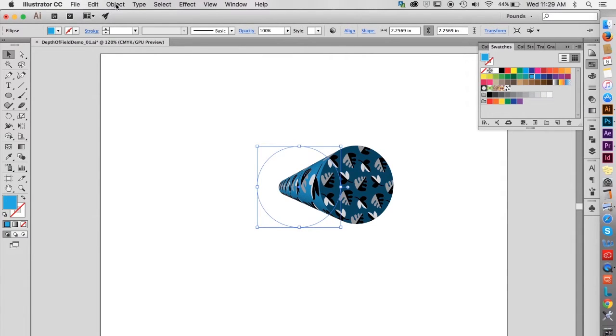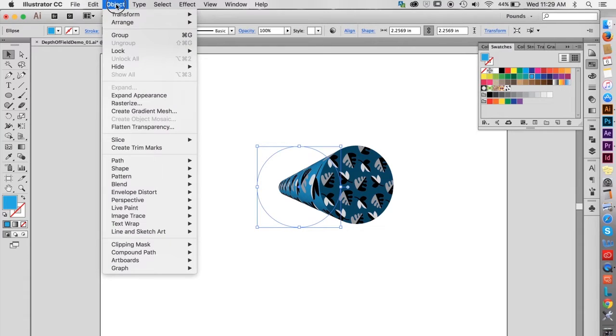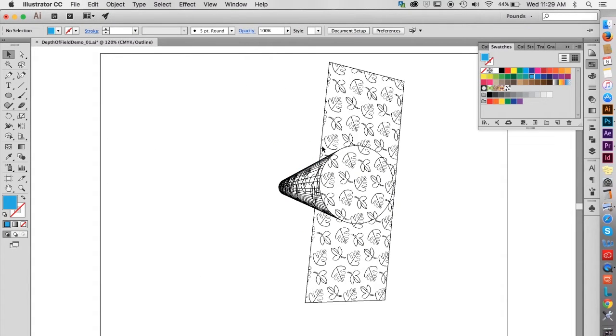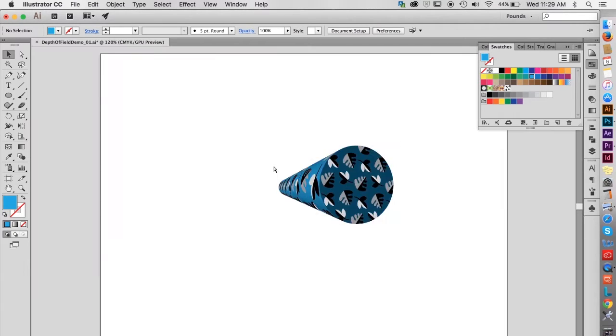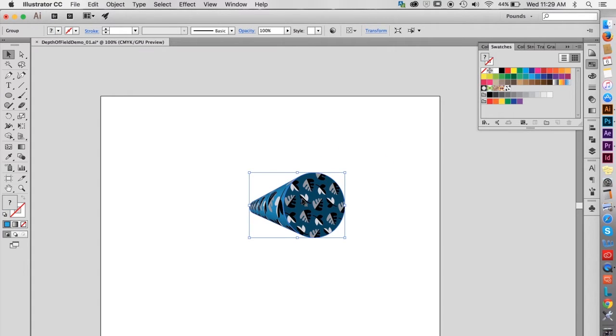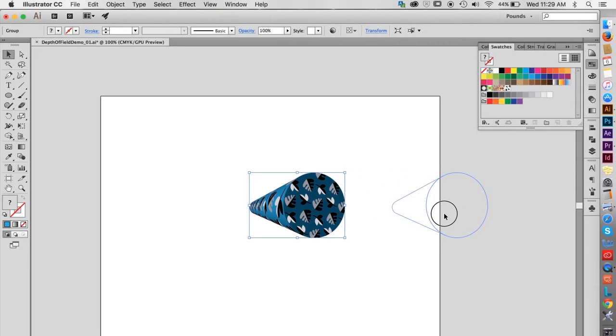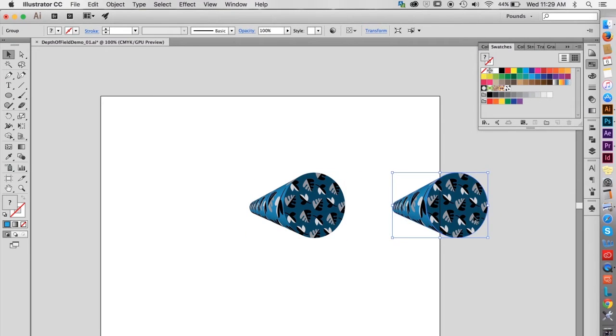To do this, go to Object Expand Appearance. The wireframe view now looks like this. Back in Preview, Option Shift Drag to make copies. The Option makes the copies. The Shift constrains the direction.